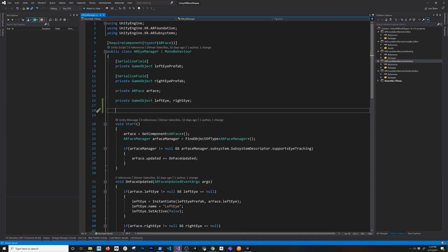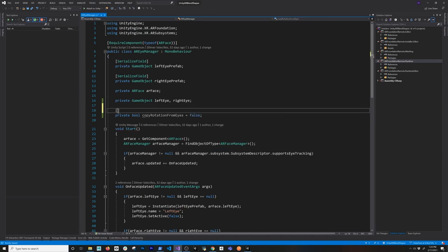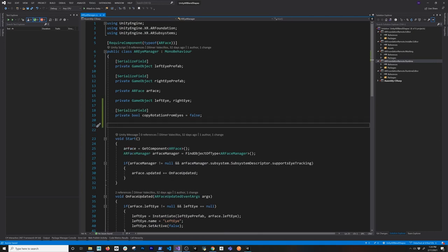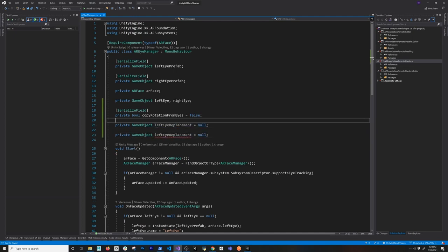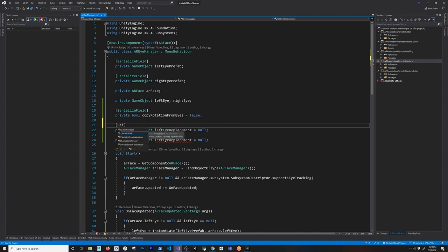The first thing I'm going to do is add a new property. It's going to be a private bool called `copyRotationFromEyes` and I'll set it to false. I need to serialize this because I want you guys to be able to set it through the inspector, so it's going to be a serializable field. Then the next thing I need to do is define which game objects we're going to be updating the rotation on — so I'll need a private GameObject for the left eye replacement.